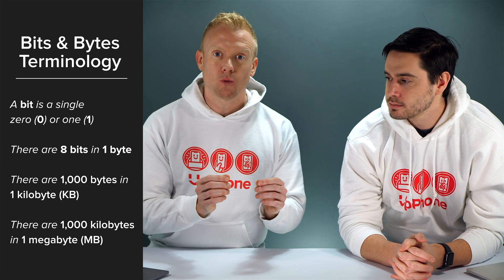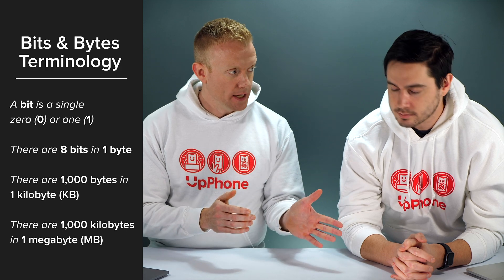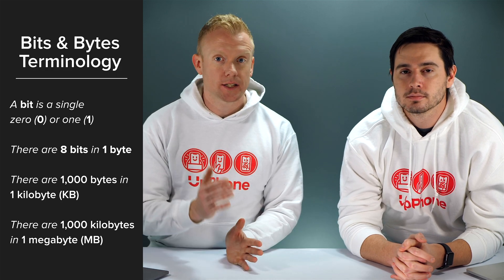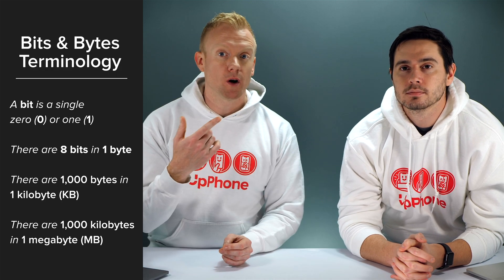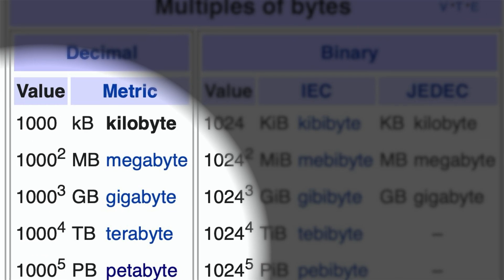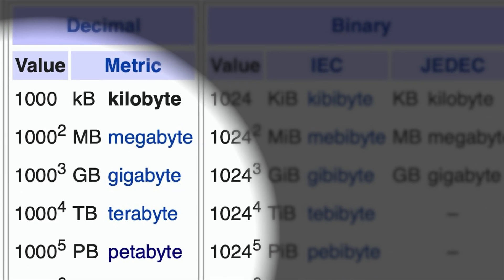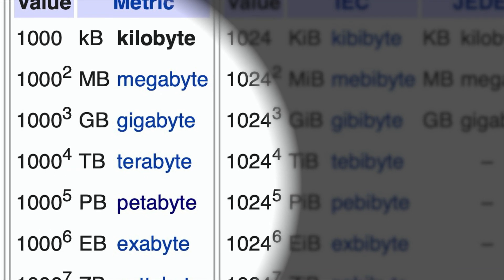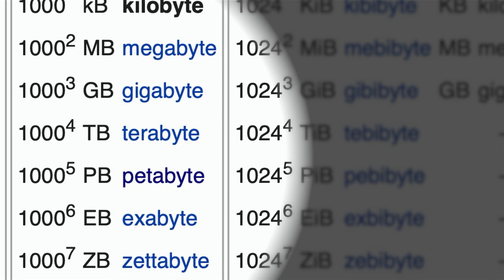There are 1,000 bytes in a kilobyte. There are 1,000 kilobytes in one megabyte. There are 1,000 megabytes in one gigabyte. There are 1,000 gigabytes in one terabyte.